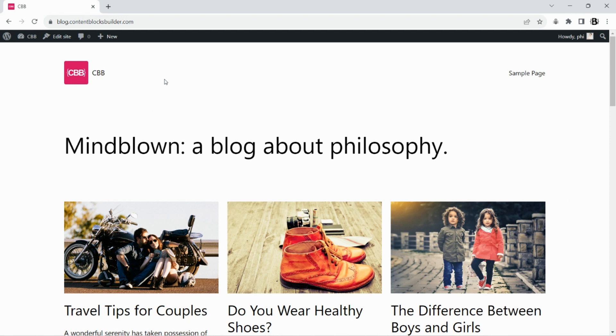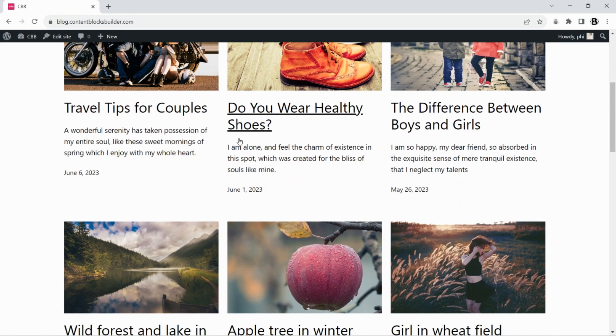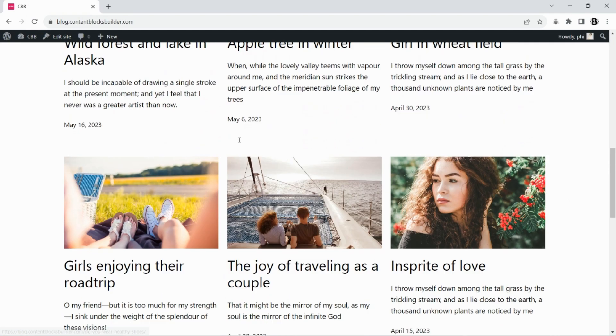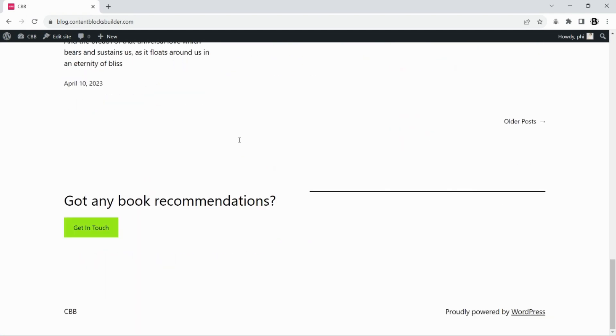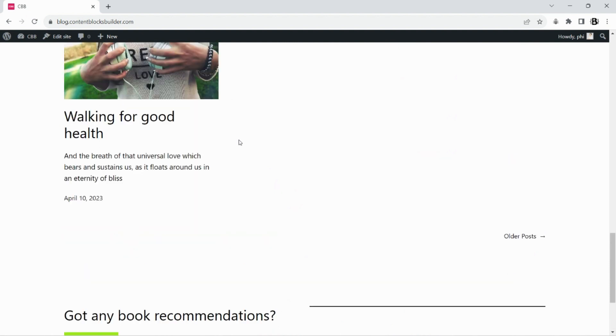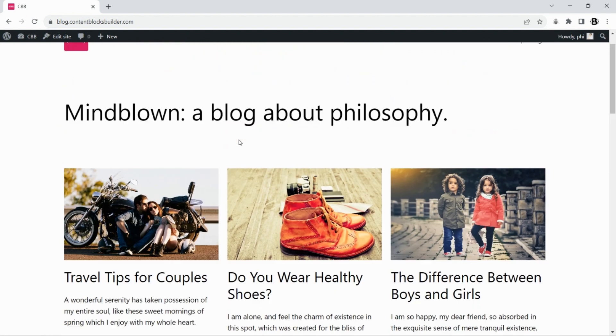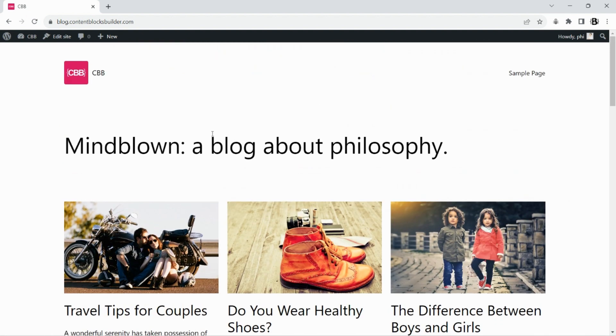In this video, we will show you how to set up a blog page for your website step-by-step using the CBB plugin. We will start with a fresh WordPress site running the 6.3 version and the 2023 theme, and with some sample blog content for this tutorial.